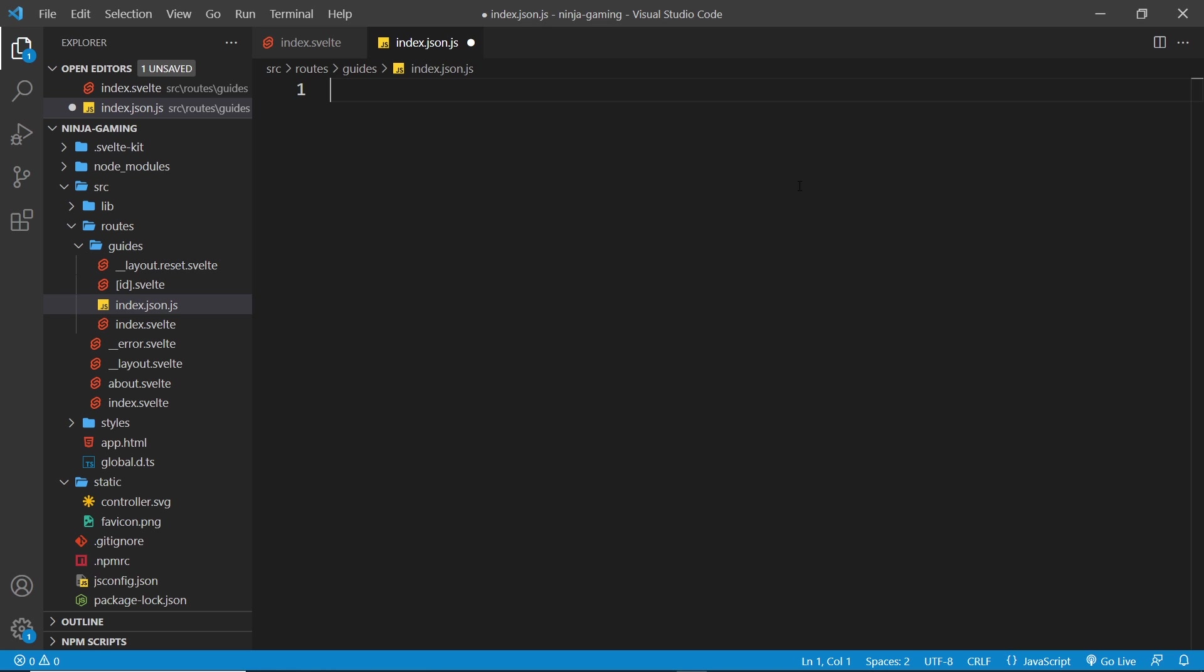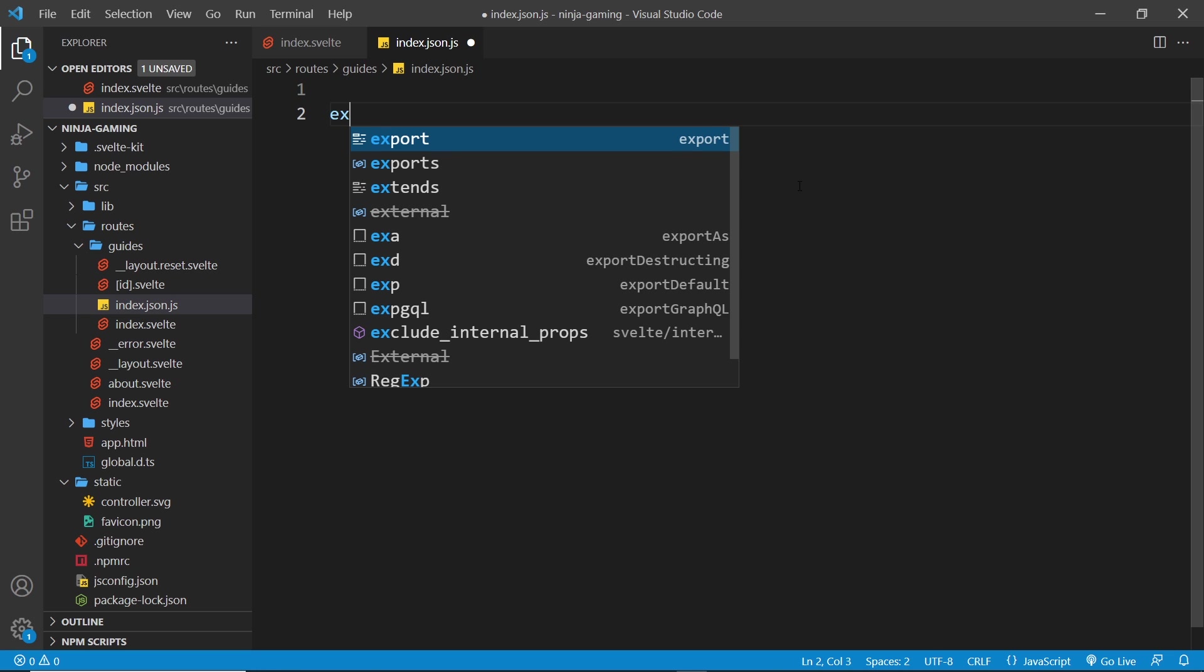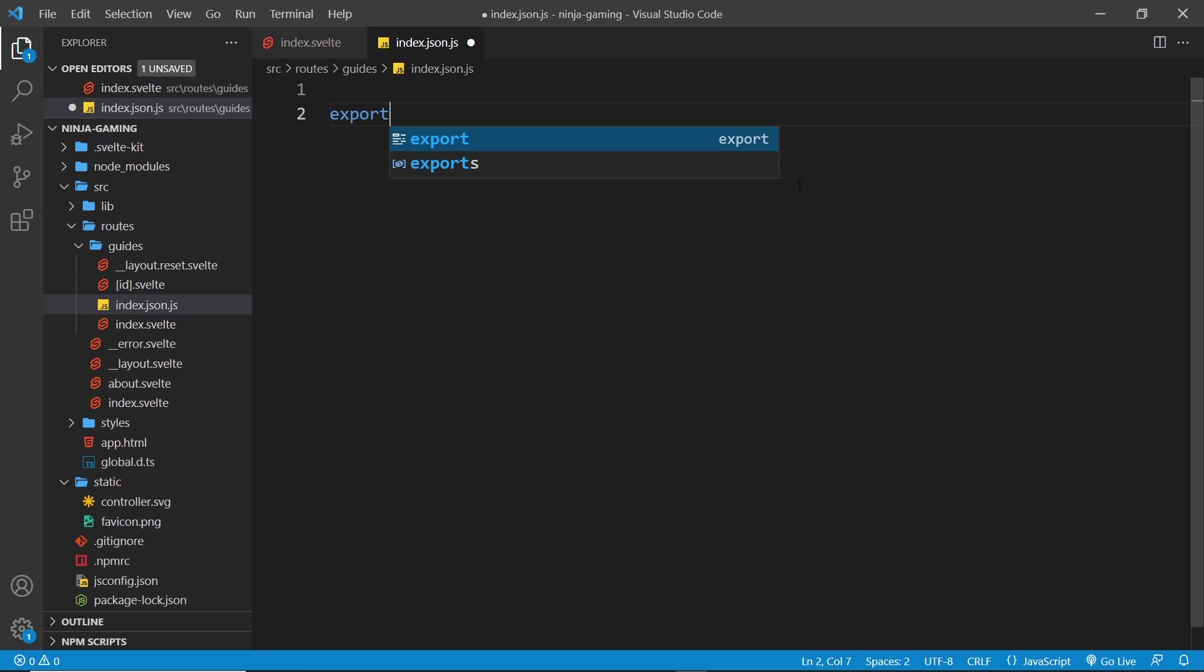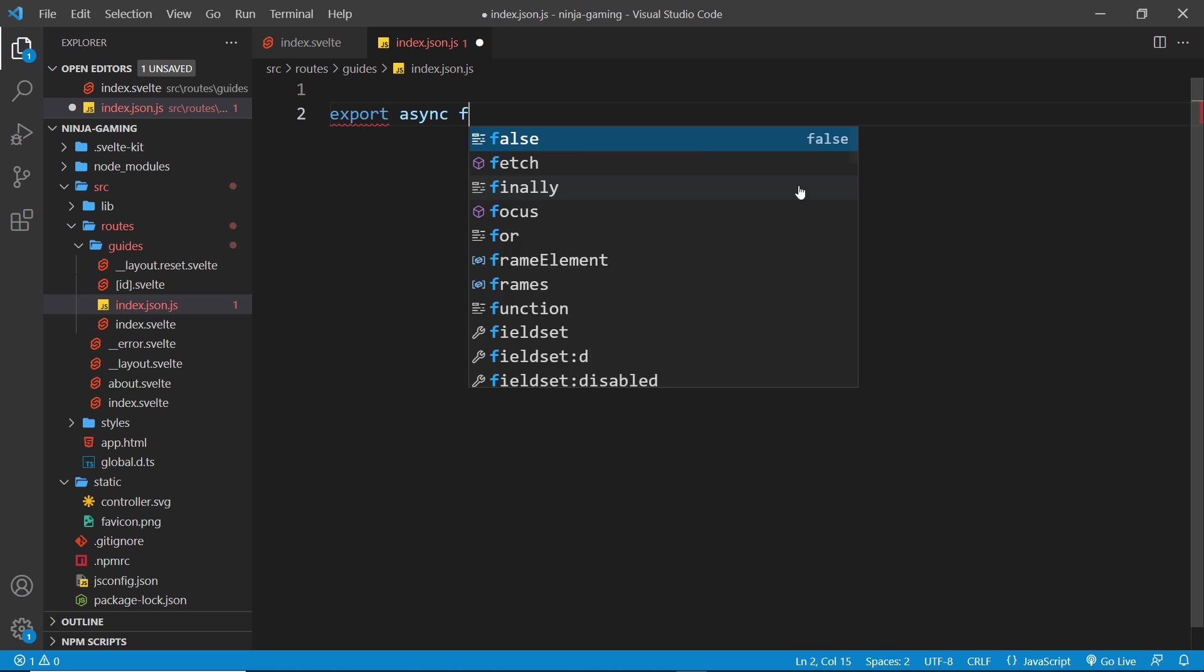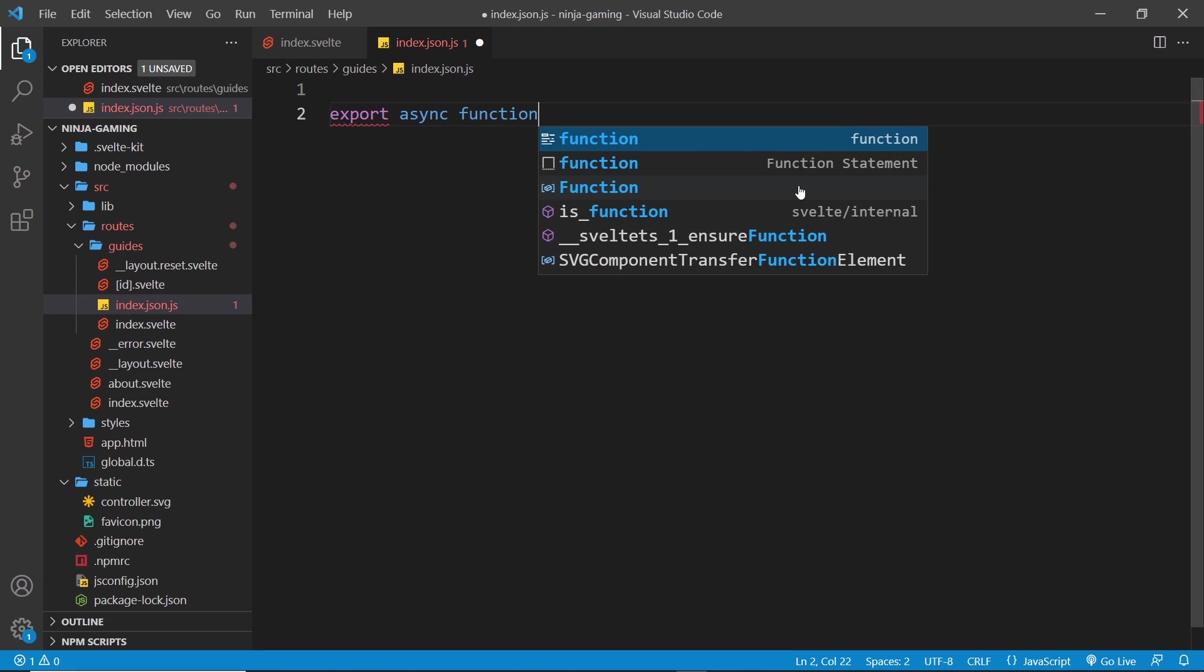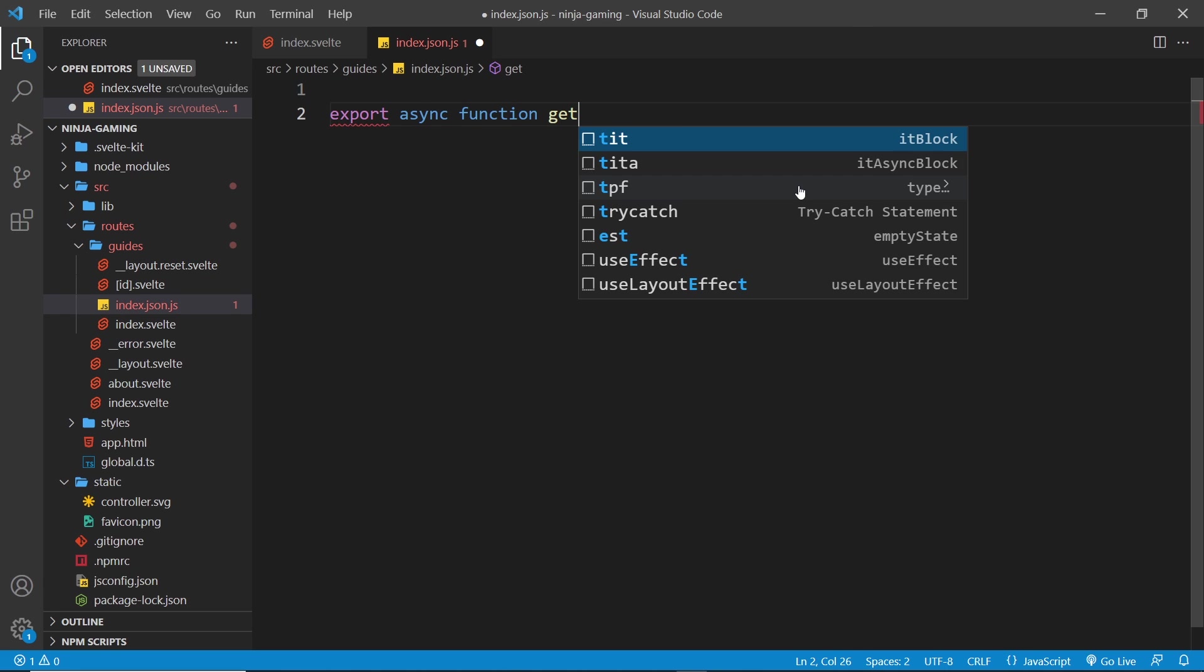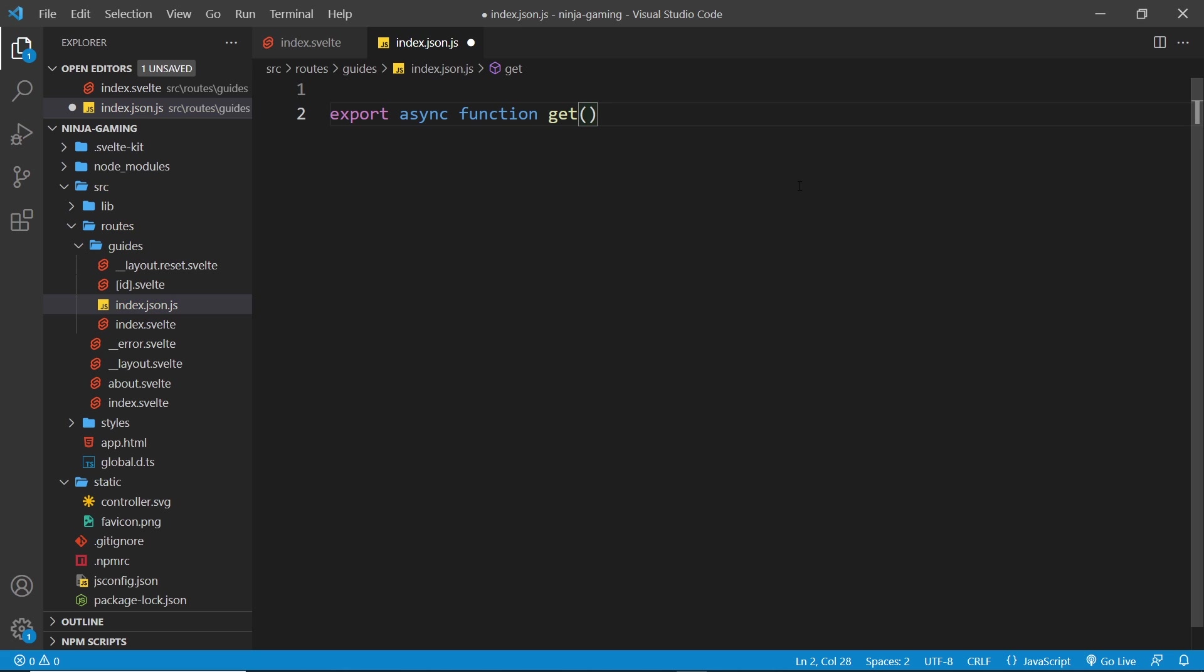Now inside this file we can then make some handler functions to handle those requests. So to handle the get request to /guides.json, we'd make and export an async function called get. And when a get request comes into this endpoint, this function would fire on the server. So it's inside here you would do something like connect your database and fetch data from it, and all of that connection code would be kept away from the front end, then not visible to anyone.